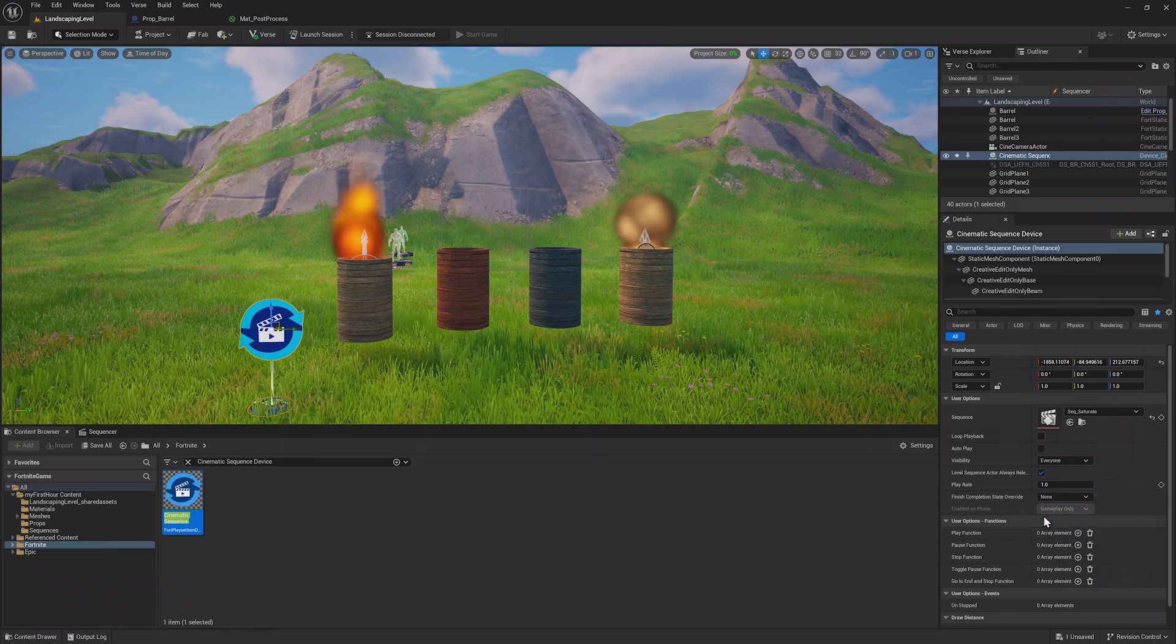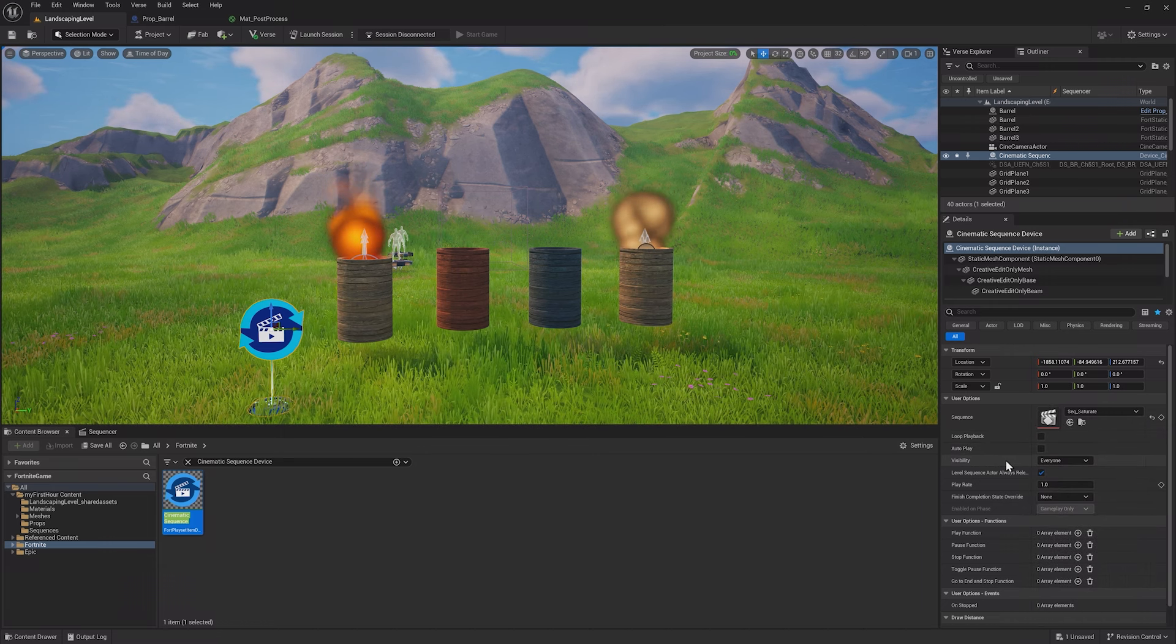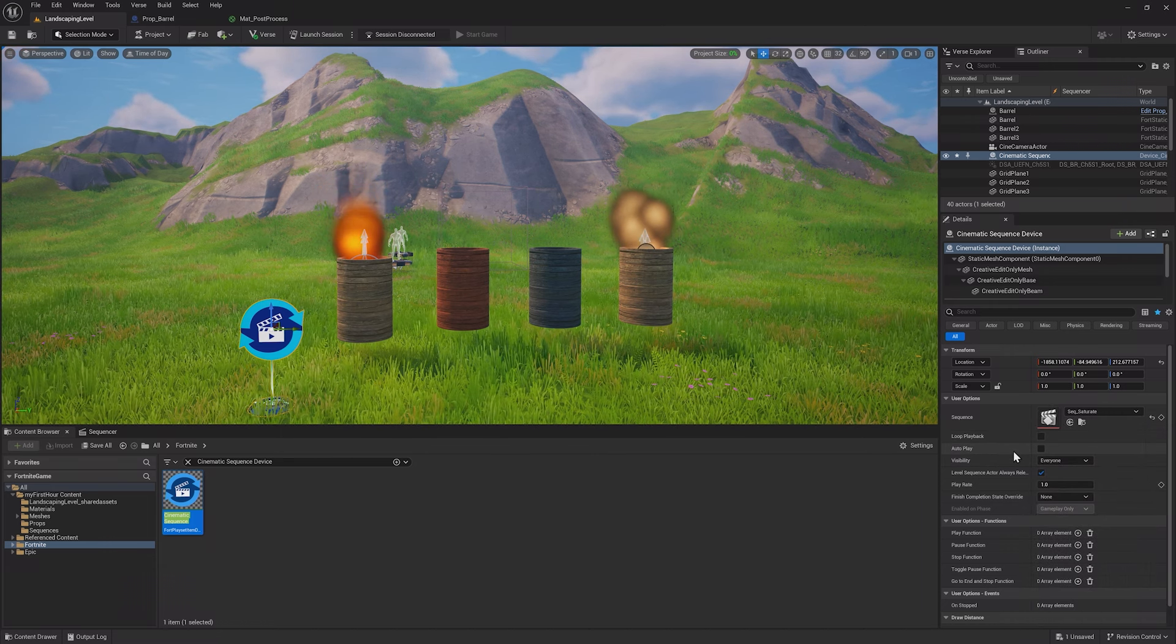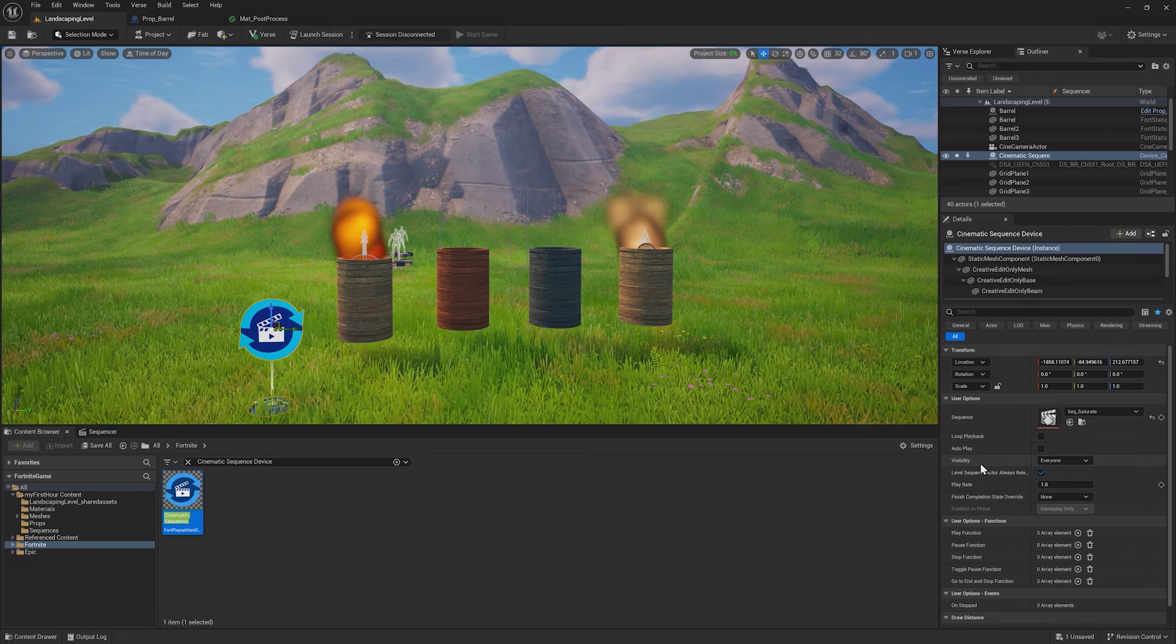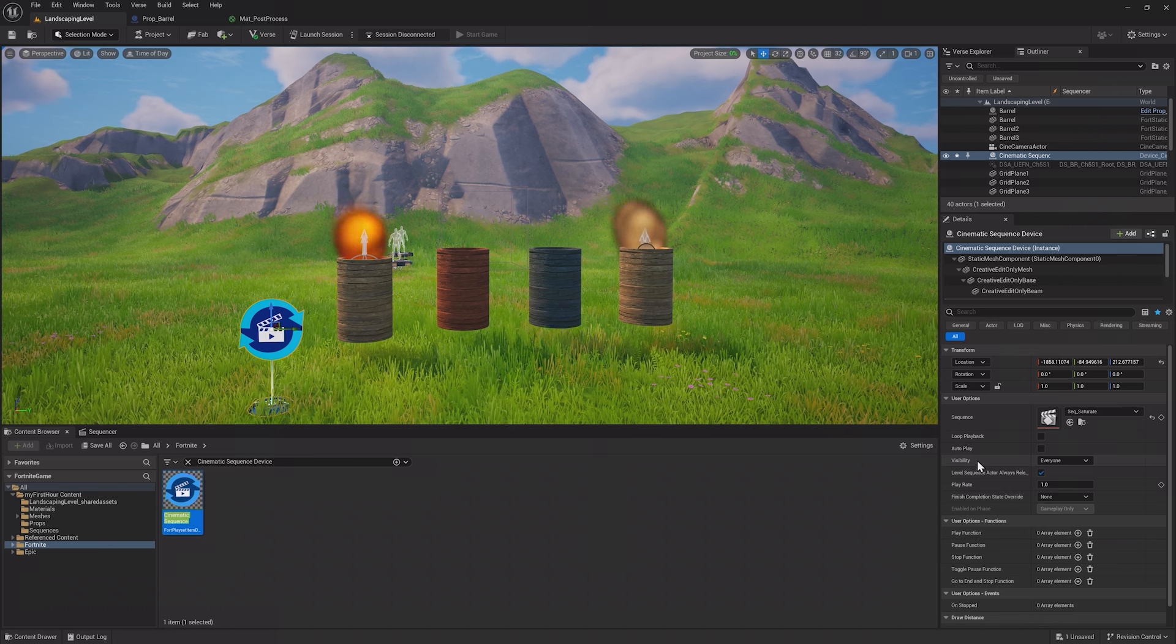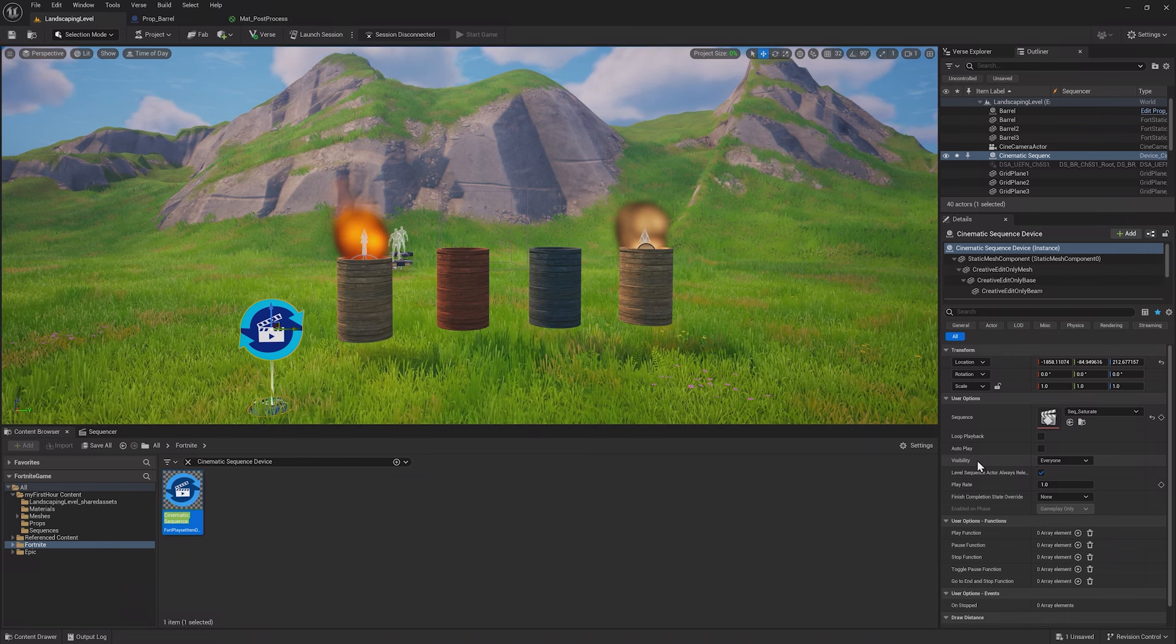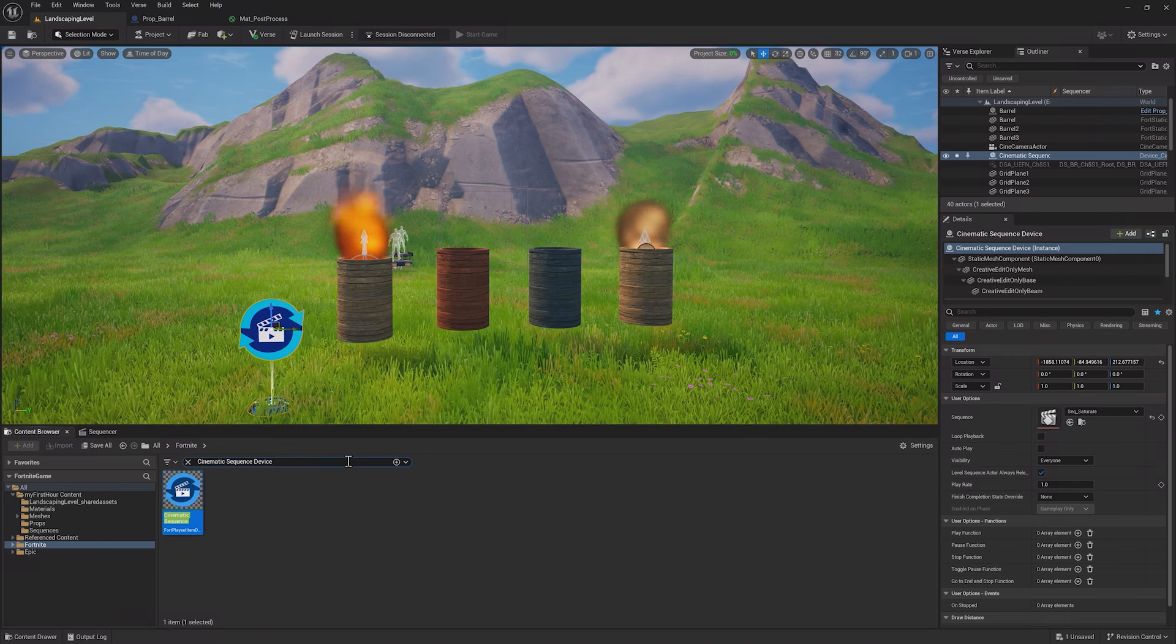Then drag out the Cinematic Sequence device from the Content Browser. In its options, choose your sequence, then take a look at the other settings. You can set it to loop continuously, autoplay when the game starts, change who the sequence is visible for, and more.